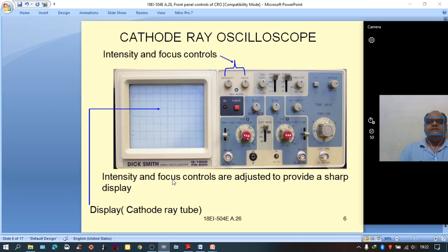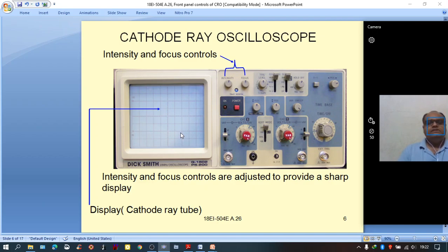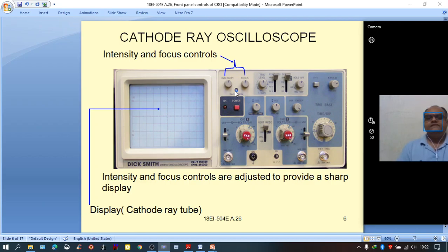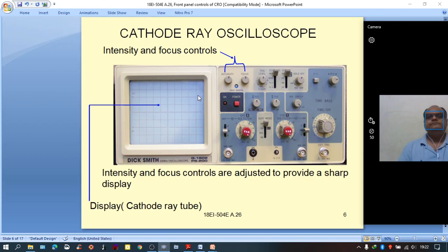Then, intensity and focus controls. The intensity control is for adjusting the electron beam intensity — in other words, to either increase or decrease the brightness of the waveform on the CRO screen. The focus control is for getting a sharp beam or sharp display of the waveform on the CRO screen.